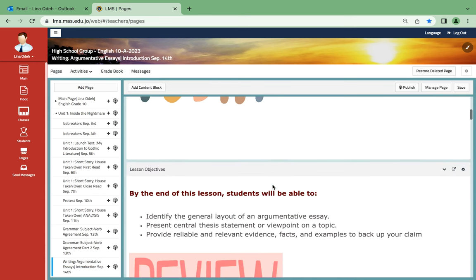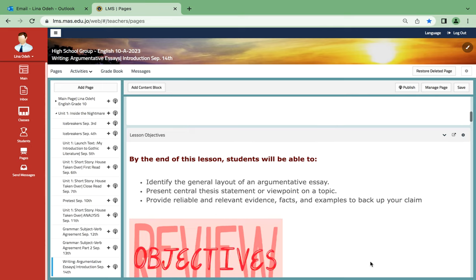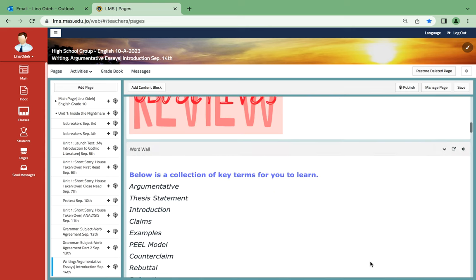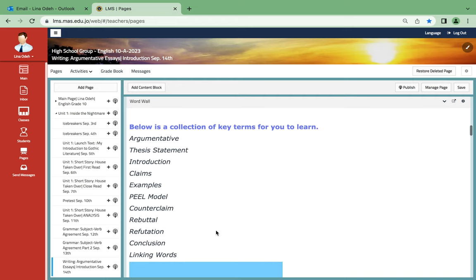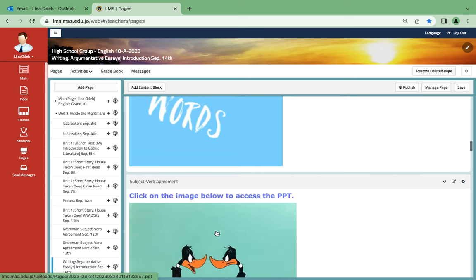For the argumentative essays, the objectives are as follows: Students will be able to identify the general layout of an argumentative essay, present central thesis statement or viewpoint on a topic, provide reliable and relevant evidence, facts, and examples to back up your claim. A collection of key terms for you to learn: argumentative, thesis statement, introduction, claims, examples, peel model, counter claim, rebuttals, refutation, conclusion, linking words.